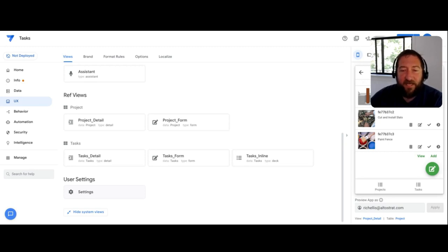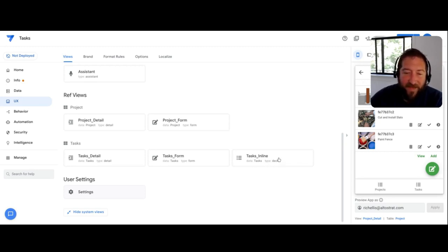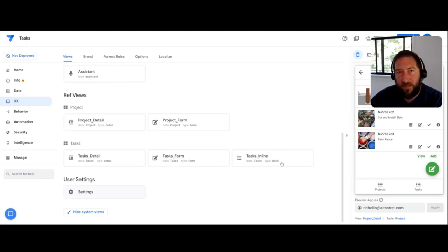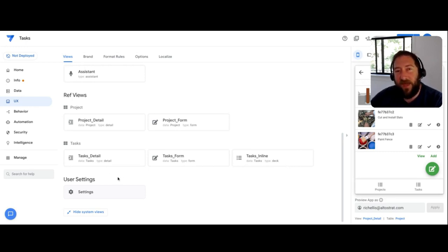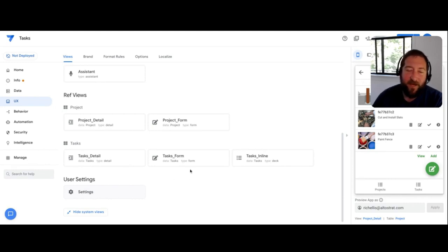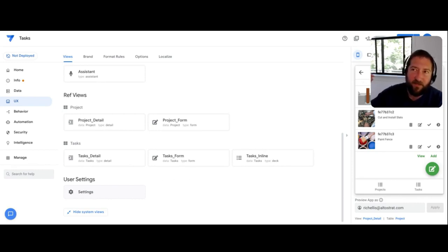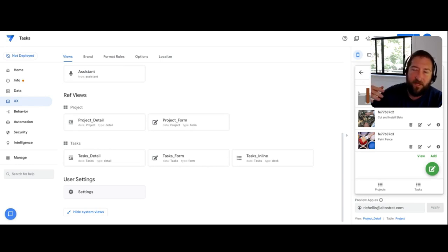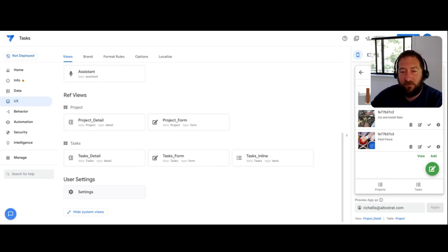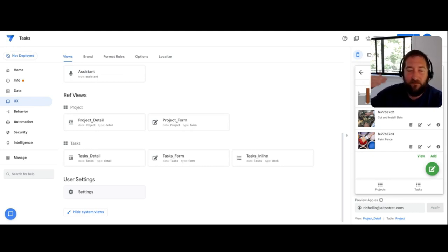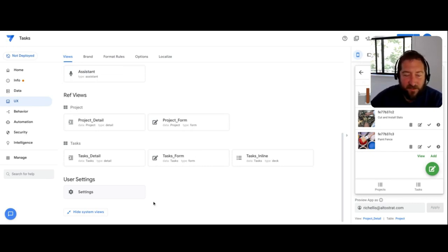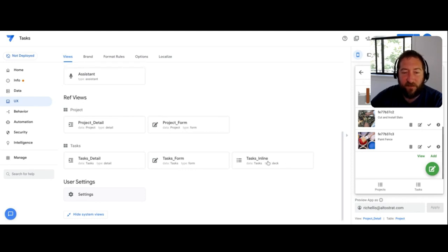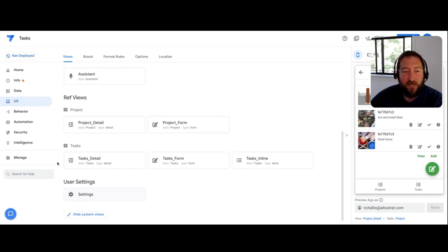meaning that if you have an inline view that is less important than a new view that you add, and by less important, it's just basically goes like card, map view, chart view, then deck view, and then table view, something like that. If the new view that you add as a reference is higher in that hierarchy than your underscore inline view,